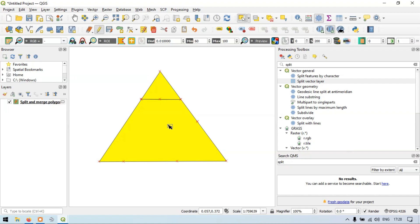In this video I have shown you how to split a polygon and how to merge a polygon back. Thanks for watching. Please subscribe to our channel, Jira Spatial.